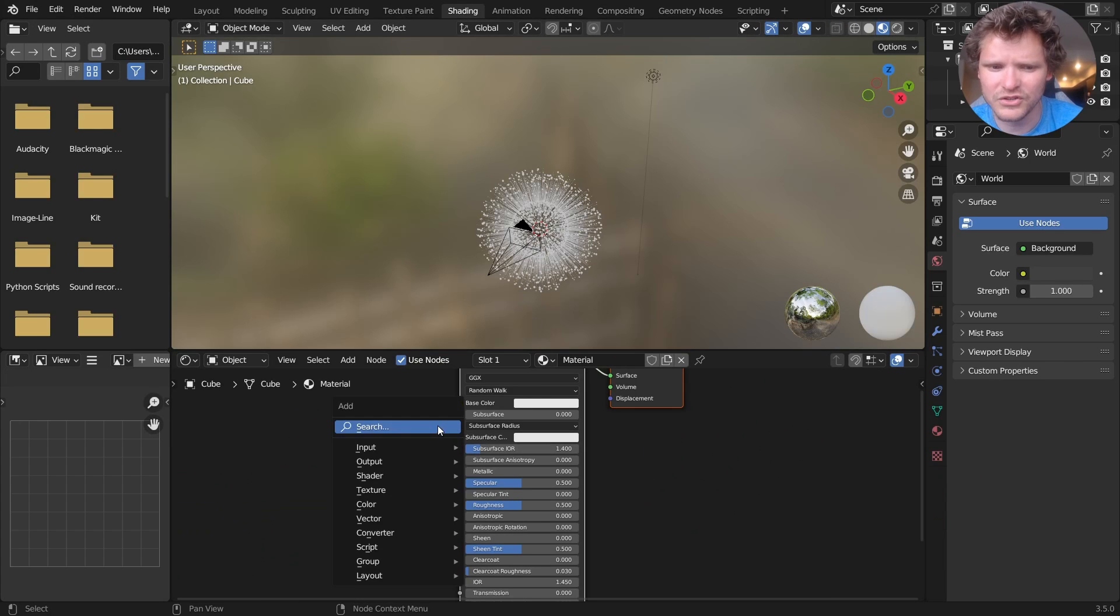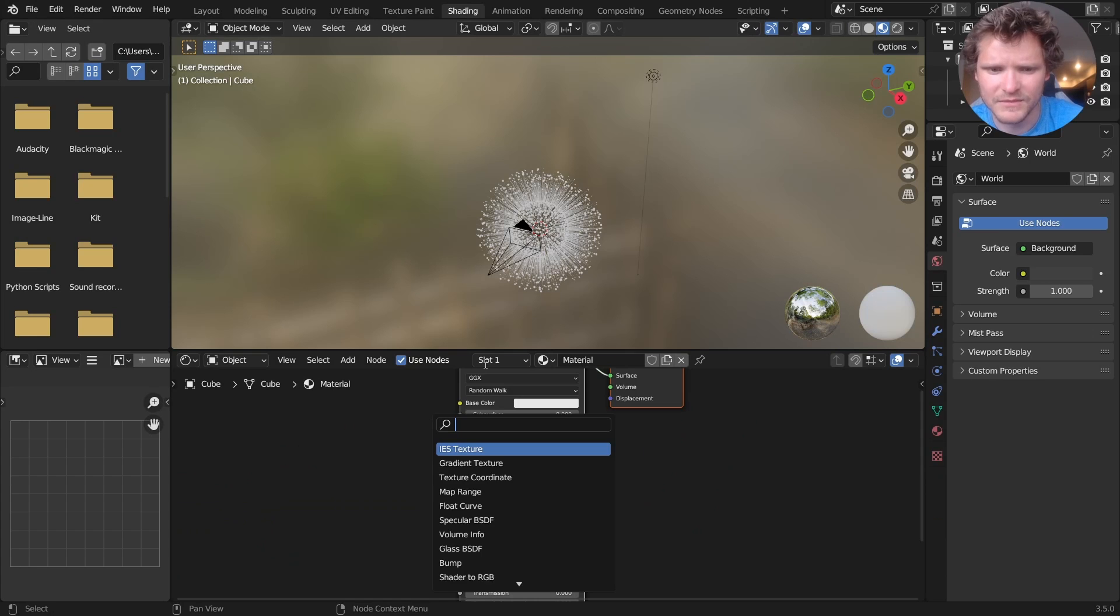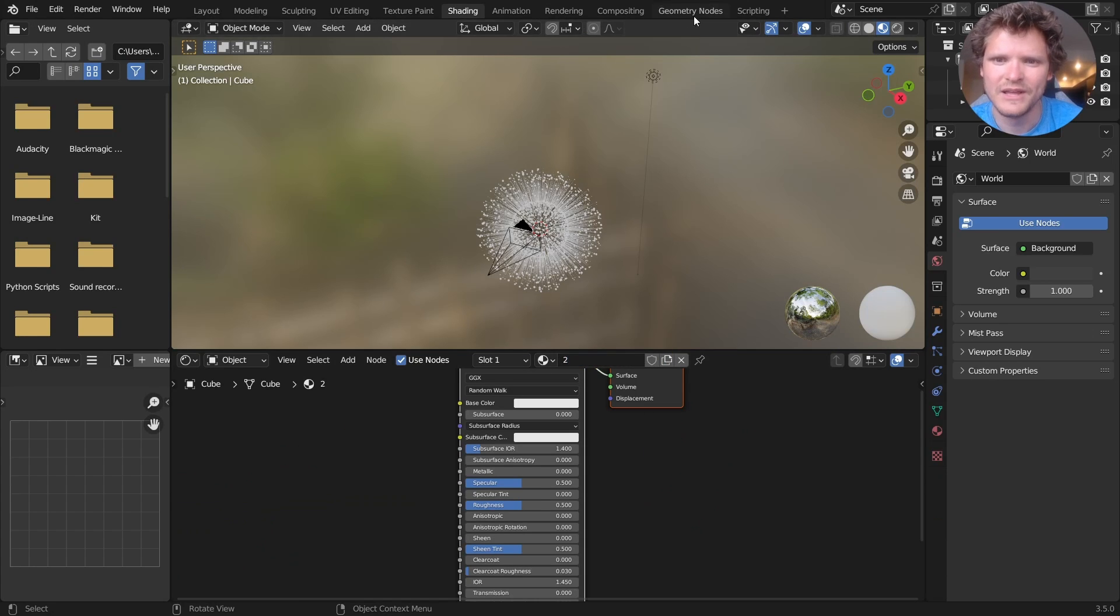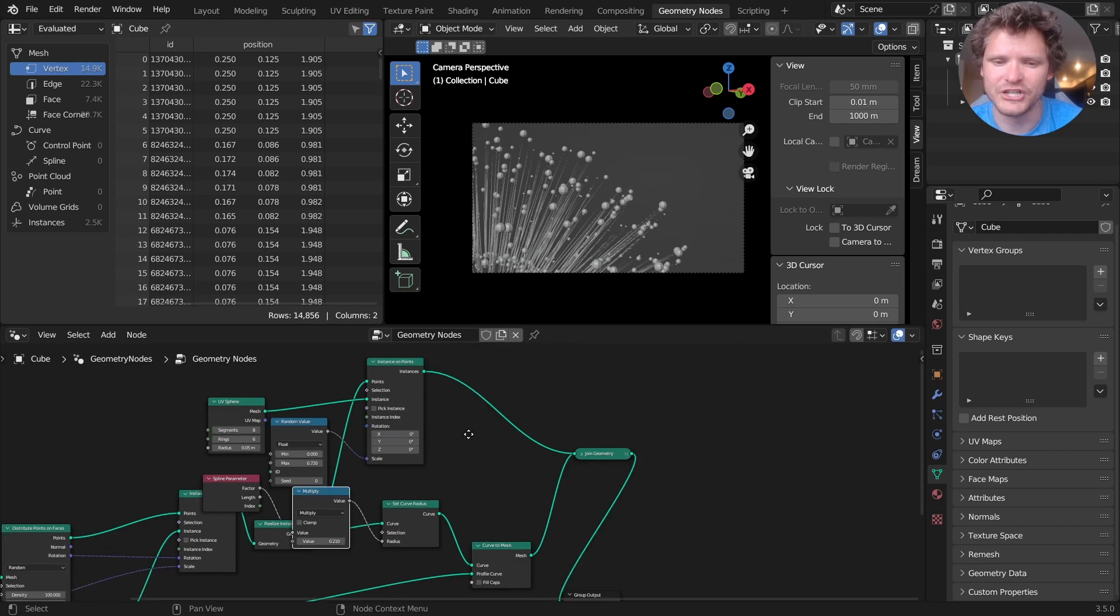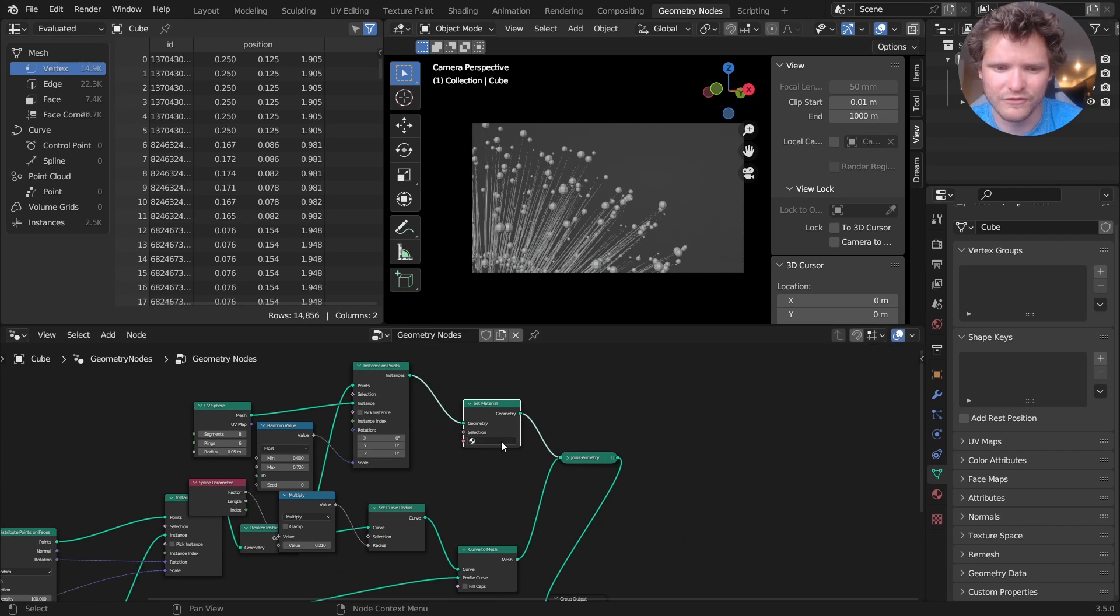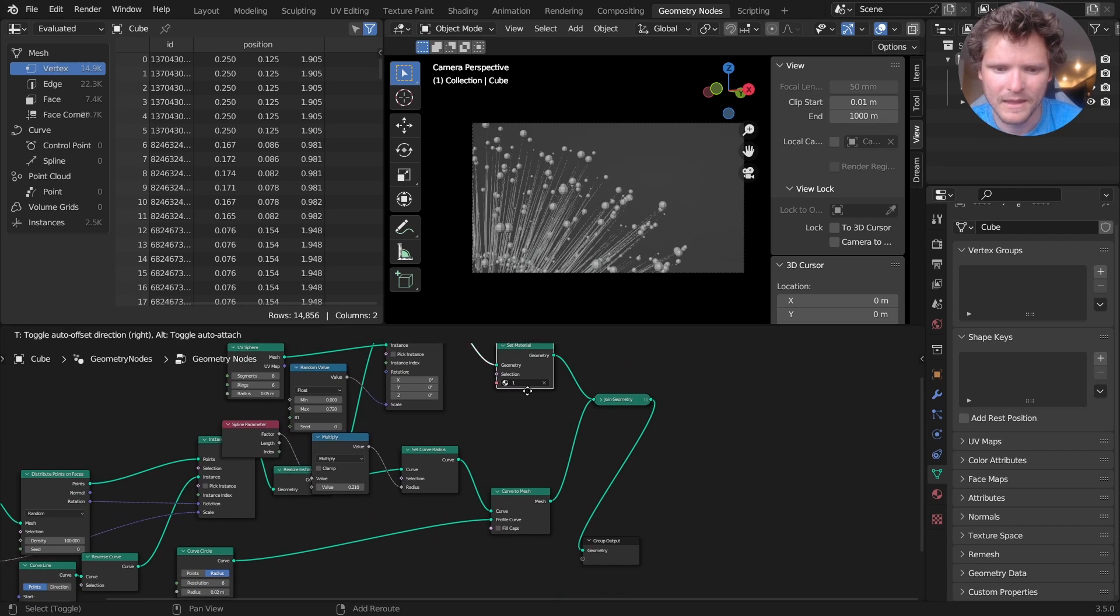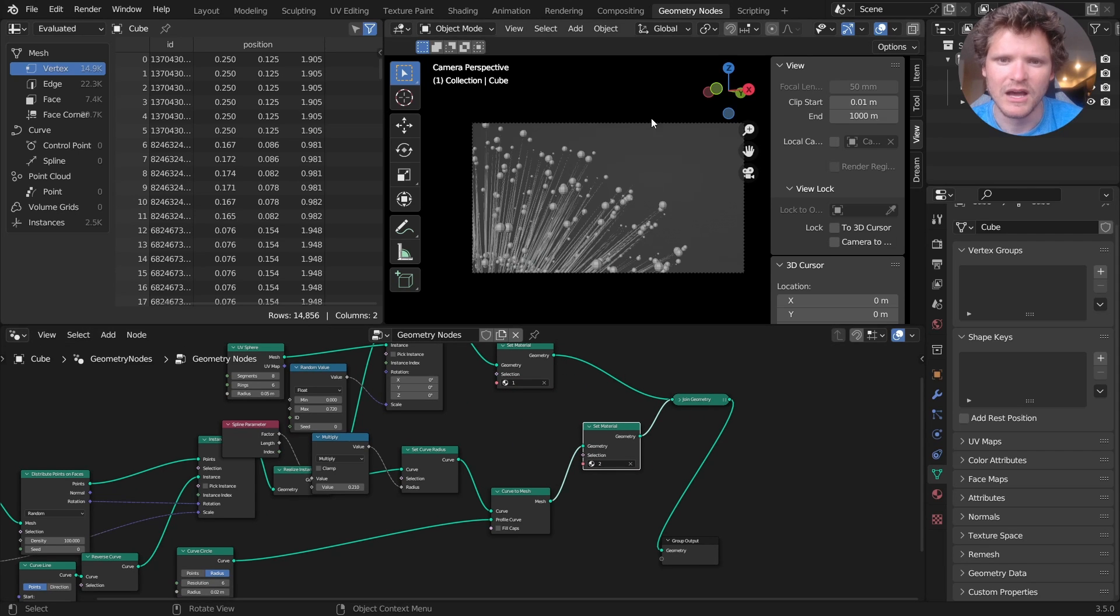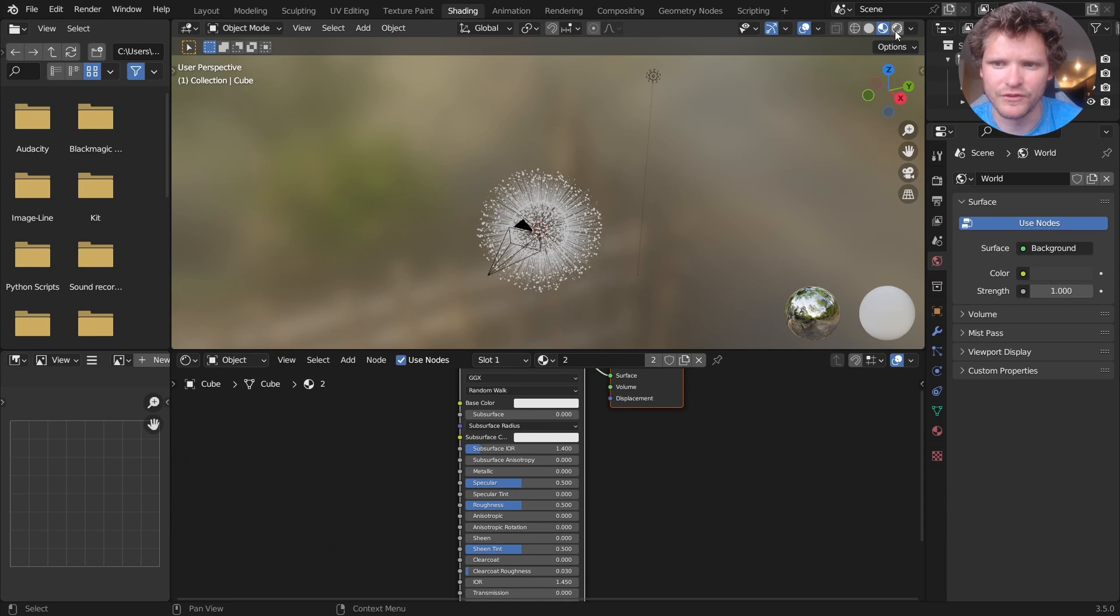So I think we can do this in Eevee. There's no reason why not. So I'm going to make material one, material two, and inside geometry nodes, I'm going to set material one for the sphere. And one for the lines, I believe we'll do that. Okay, so let's see what this looks like so far.